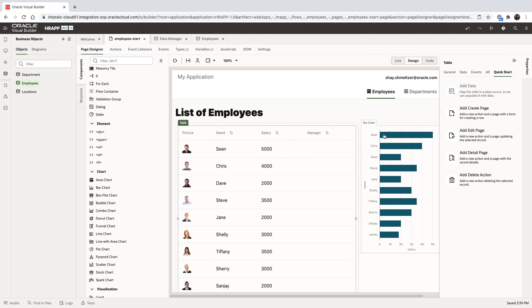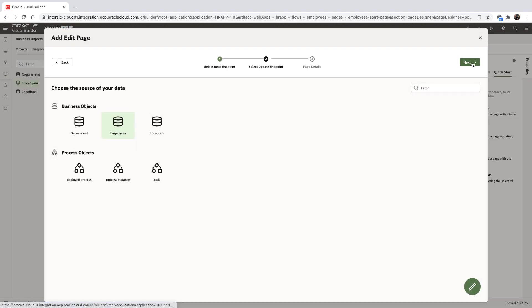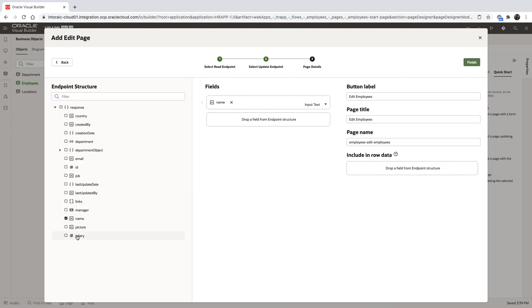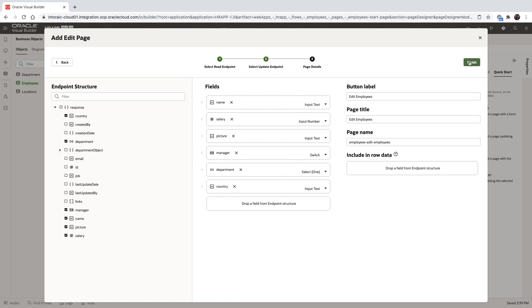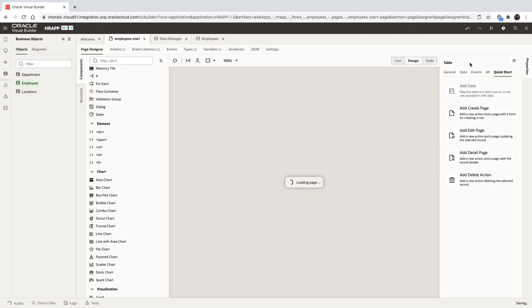We can use quick starts in addition to create an edit page, a delete page, an editor's page. Let's create the edit page, again choosing the fields that we want to allow people to edit. And click finish to create our page.